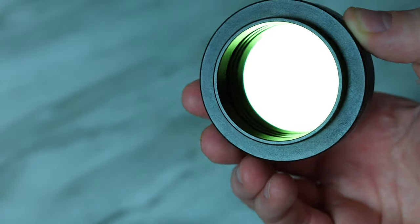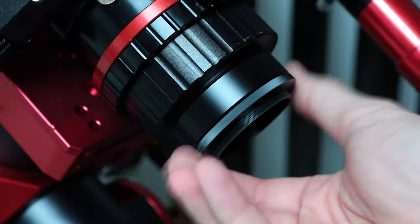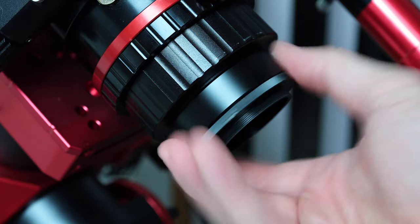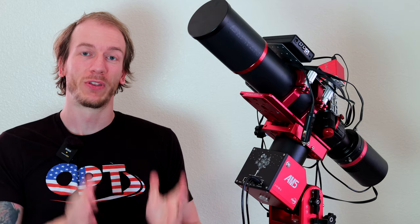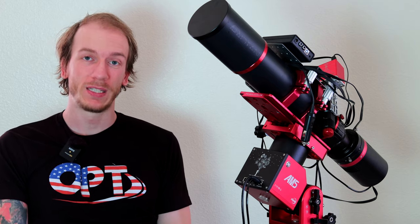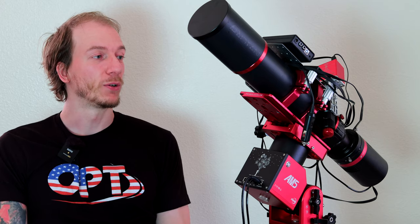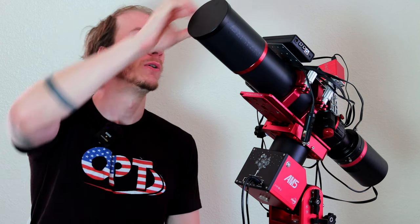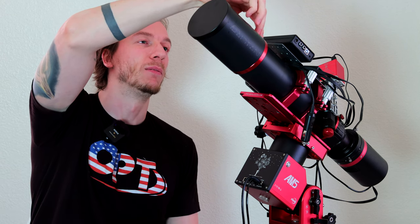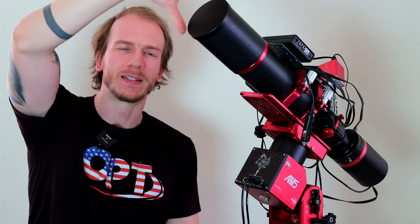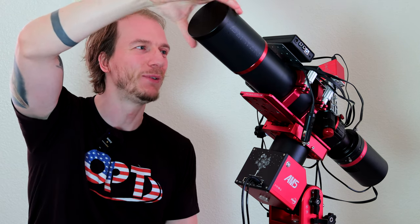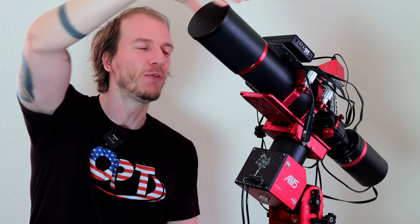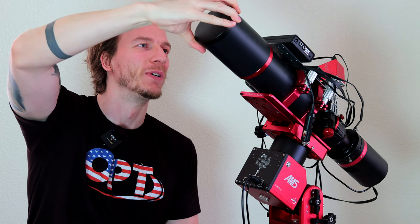So thank you to OPT for sending this over for us to try out. We're going to send it back now, but I think we'll miss it because I'm really, really in love with it. We'll see you guys next time for another video or review.